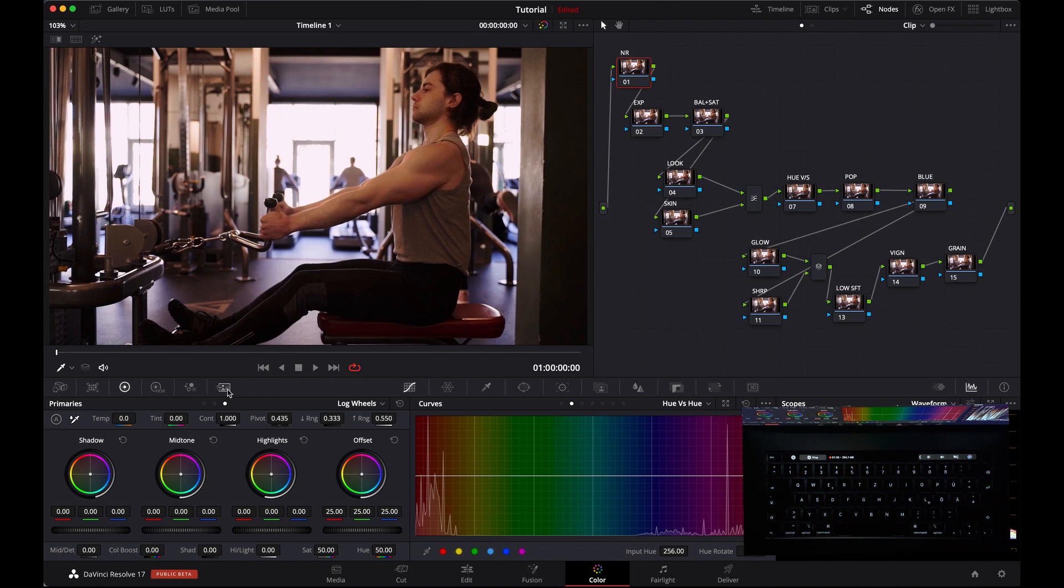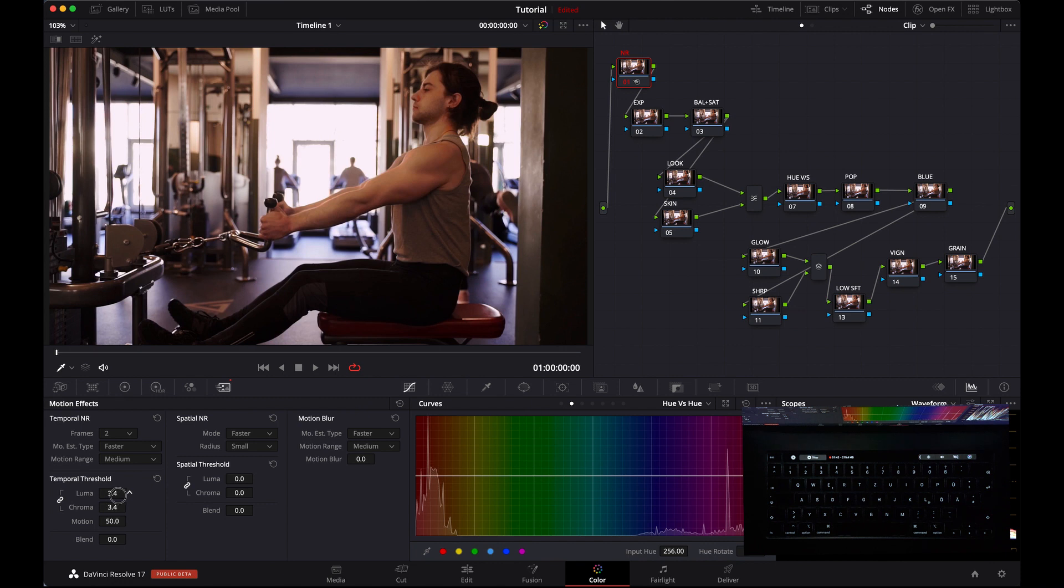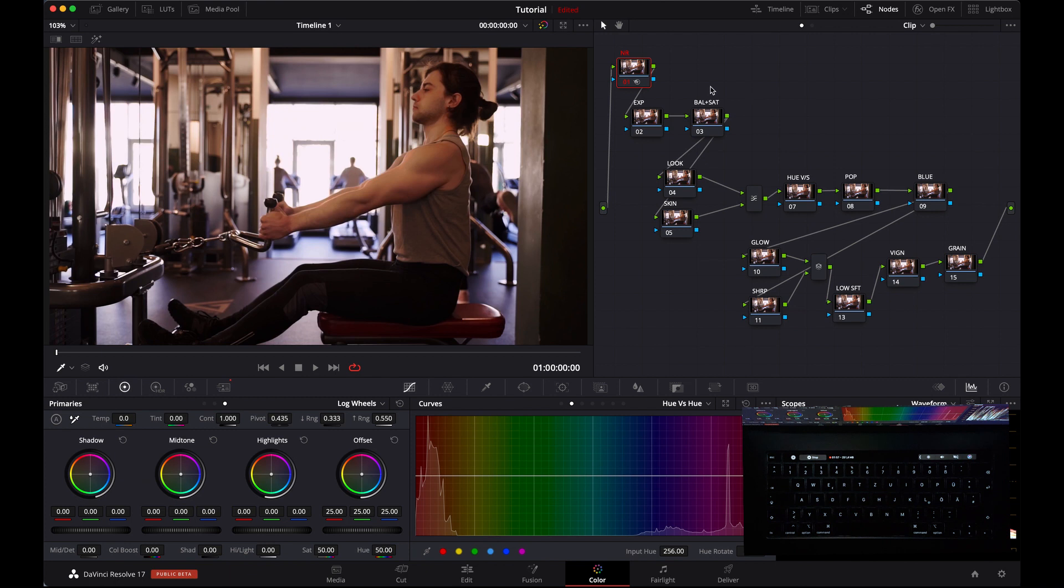Firstly, add noise reduction. This is a very cool feature of DaVinci Resolve Studio version. I always apply noise reduction in the first node because then later on it will help to keep skins perfectly.